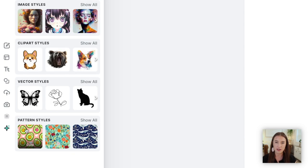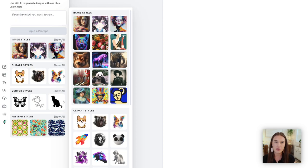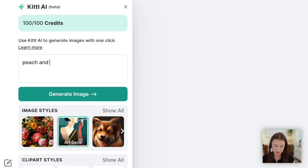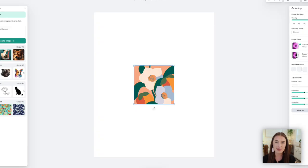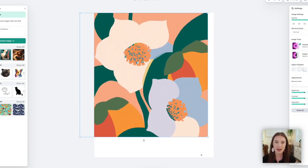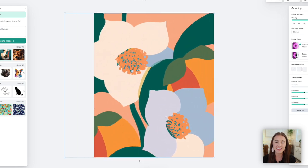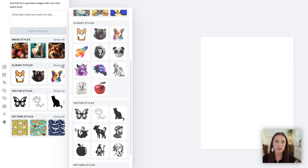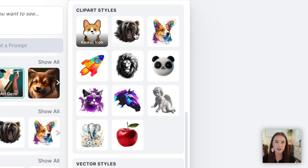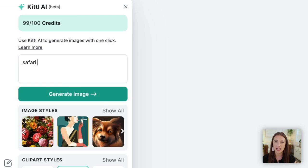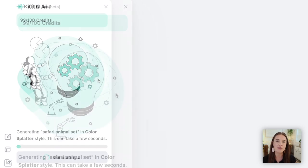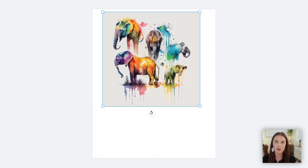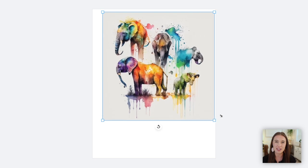For this digital file, I wanted to try experimenting with the first three styles Kittle offers. The first being that image style that creates a whole image — I was really intrigued by the art deco style, so I selected art deco in the AI tool and typed in 'peach and blue flowers.' Kittle's AI then generated this amazing image for me. Right off the bat I could see using this to sell on Etsy as a printable wall art if I added some text to it. But I wanted to also try the clip art style.